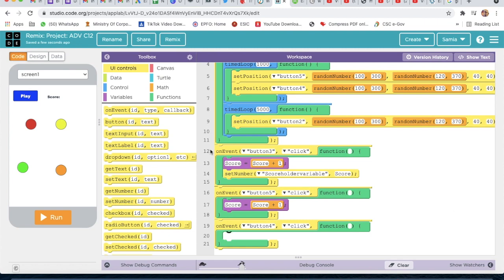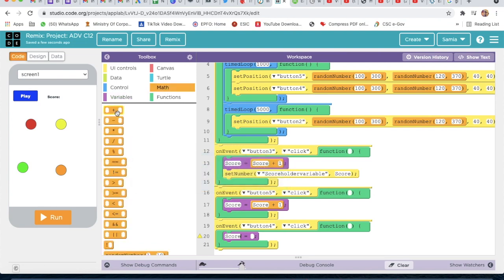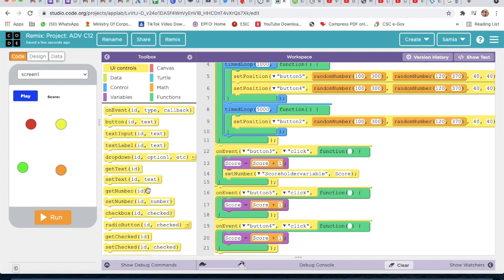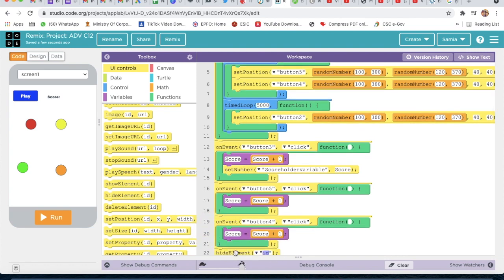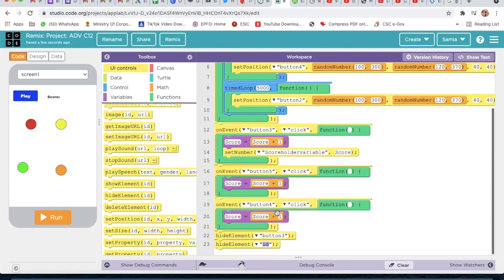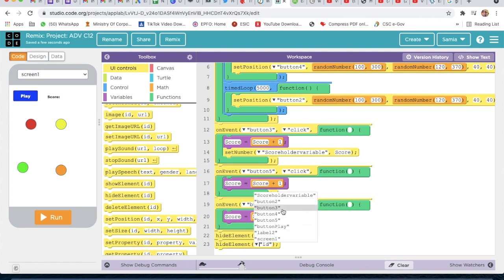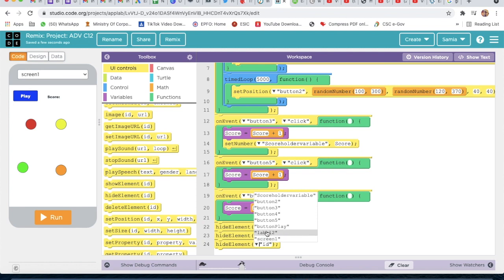Then I will take on event and select the ID 'button 4'. When button 4 is clicked, I will go to variable, type 'score', and go to math with plus sign, score plus one. Then I will go to UI control and take hide element for button 3, hide element for button 2, hide element for button 4, and hide element for button 5.